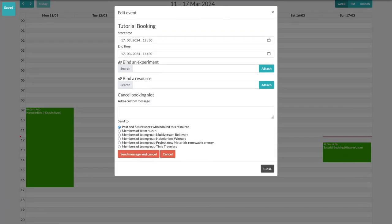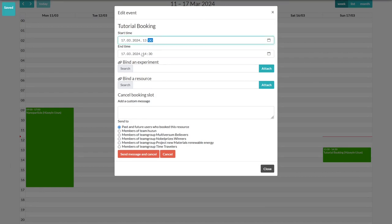After clicking on it, this window opens. Here, you can also adjust the start and end times again.